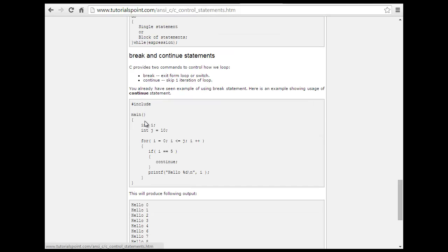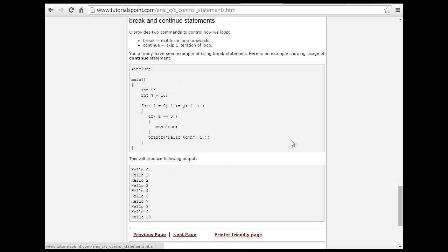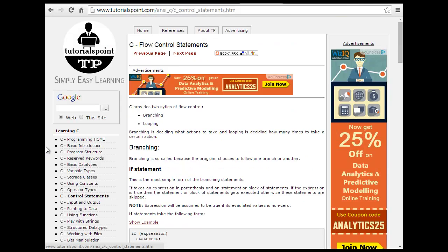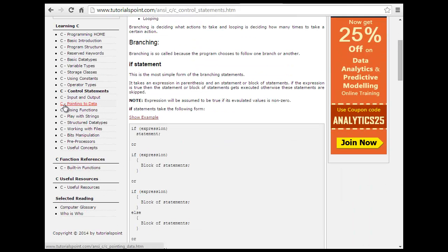For example: include main, int j, for i equal to 0, j equals j plus plus, if i equals 5 — continue — printf hello. So break would be used to break out of a statement. These are all called control statements.